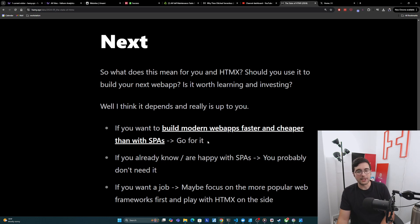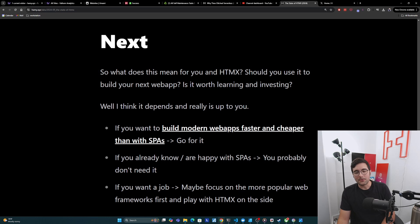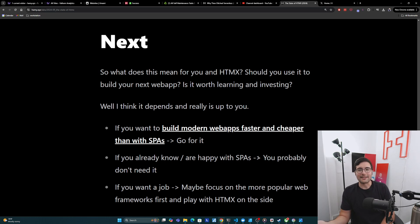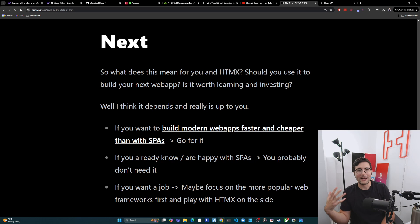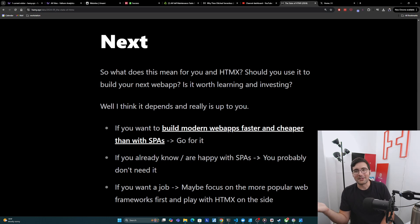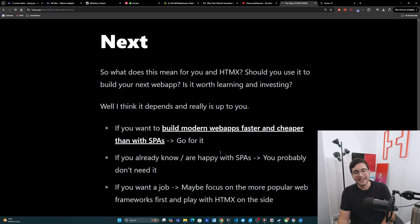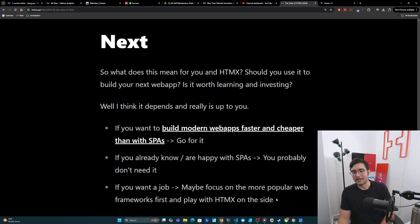It really does open up a whole new way of building web apps that I personally found much simpler and more satisfying. But if you already know or are happy with SPAs, then you probably really don't need it. Like the whole thing that it's trying to do is allow web apps to be built totally driven by the server. But if you're already happy with the state of JS and state of SPAs, then you've already figured that out. So you might be able to pass on it. And then finally, if you want a job in this, you actually want to make money off this stuff, then I think you should probably just focus on the more popular web frameworks first and play with HTMX on the side. At the end of the day, React is probably what pays the bills for web dev. So go for that first.